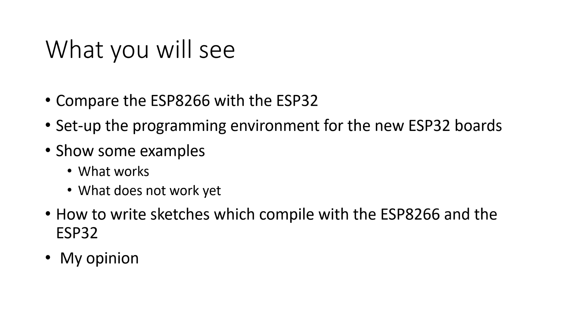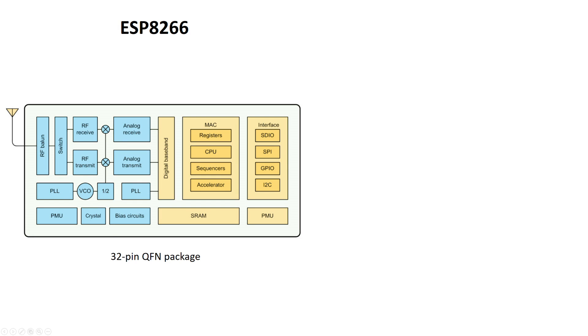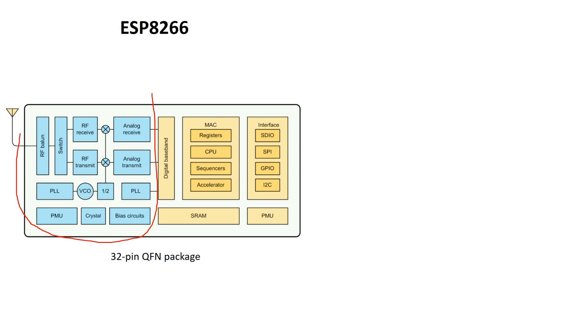Let's begin without further ado. A few viewers asked about the difference between the ESP8266 and the ESP32 and whether the whole fuss has a base. So let's quickly compare the two chips. Let's start with the block diagram of the ESP8266. It basically has two parts.